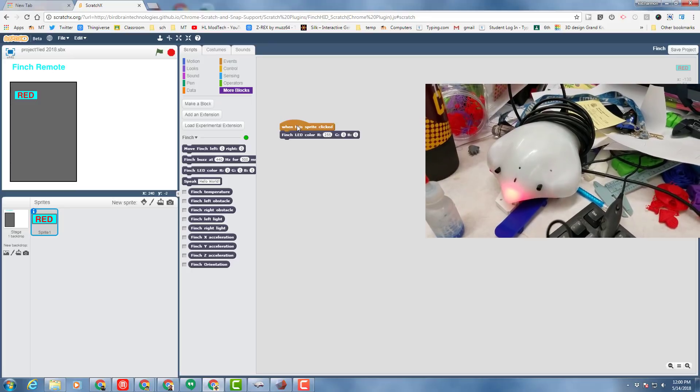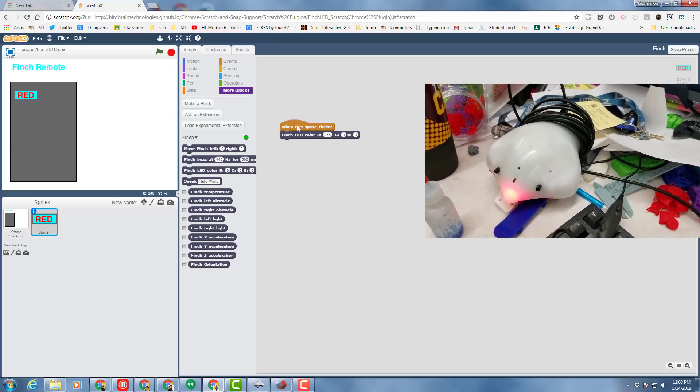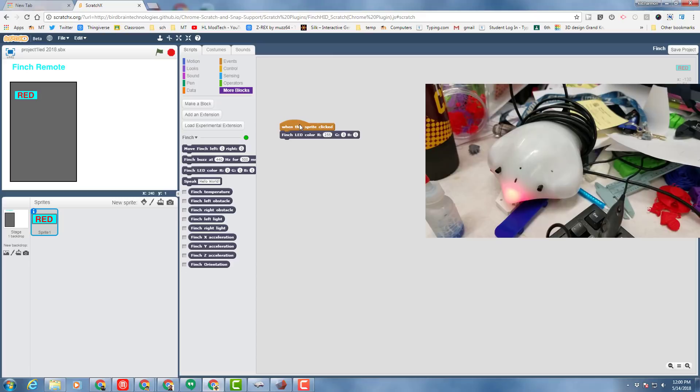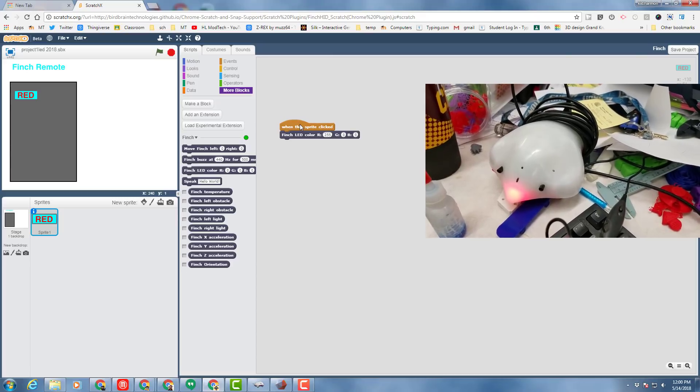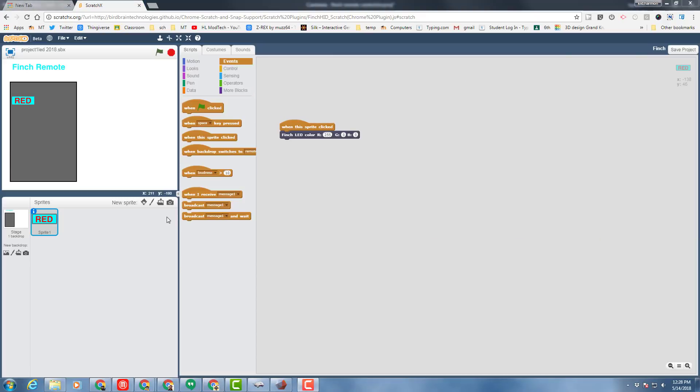If your finch lights up like mine, then you may move on to the next step. If it's not working, see if you can figure out what is stopping it from being successful.